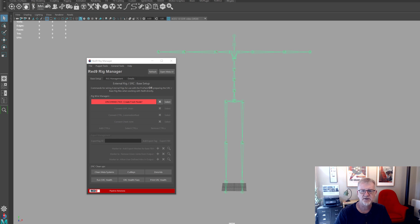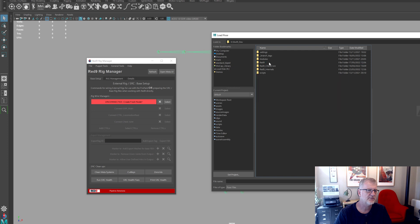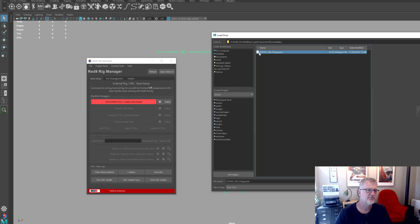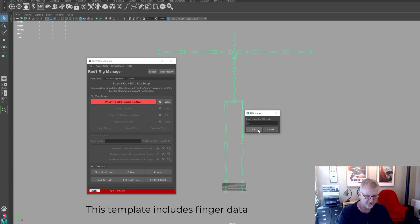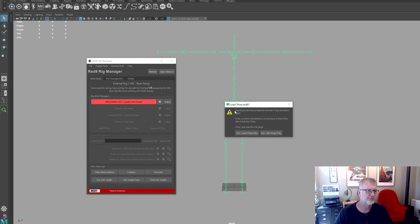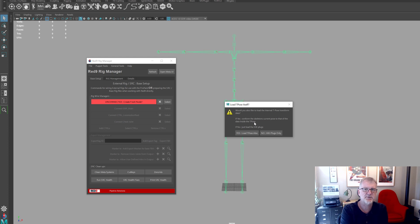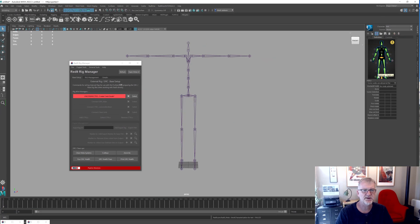I already have this saved off and I'm going to go into xDrive — this comes with Pro now. We go into the Pro Pack, into resources and templates, and there's an HIK template for XSense. I'm going to go Load and call it 'test' — that's just the name of the HIK node. Now this is really important: 'Would you like to load the internal T-pose transform data? If yes, this conforms the skeleton's current pose to that of the data inside the T-pose.' This T-pose didn't come from this skeleton, so if I load it the transforms would be different, proportions would be different. So I'm going to say no — just load the plugs. HIK spins up and that's our HIK definition. All I've got to do to lock it is put them in T-pose and go Lock.